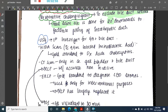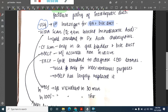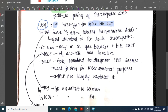USG is the first investigation for gallbladder and bile duct diseases.